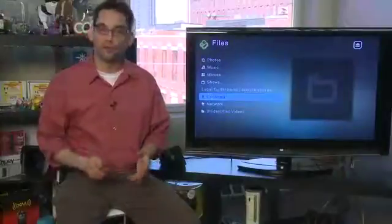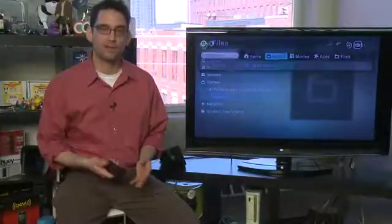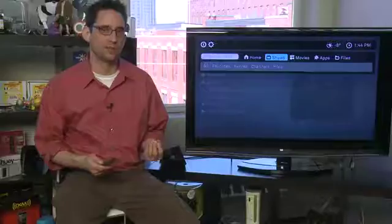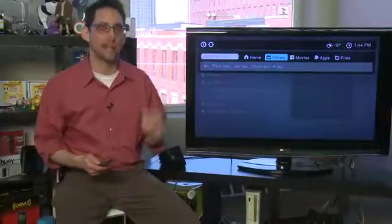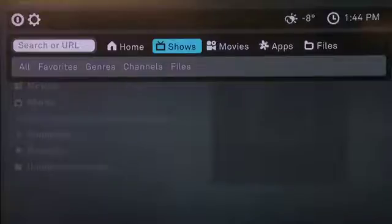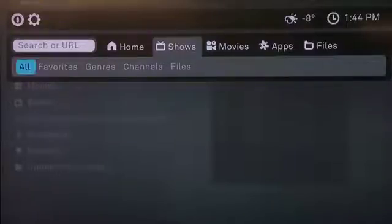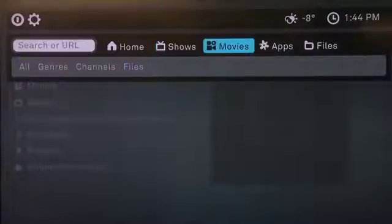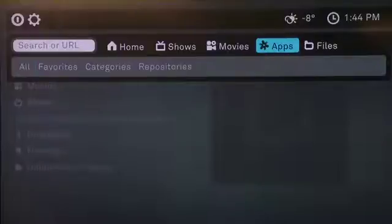One thing you may notice when you've clicked into one of these modes is that pressing the menu button again gives you access to a mini menu rather than taking you directly back to the home screen. This lets you jump straight to what you want without going all the way back. From the files menu you have access to shows, movies, apps, and subcategories — so for shows you can choose all favorites, genres, channels, or files. Similarly for movies and apps you can sort by various categories.